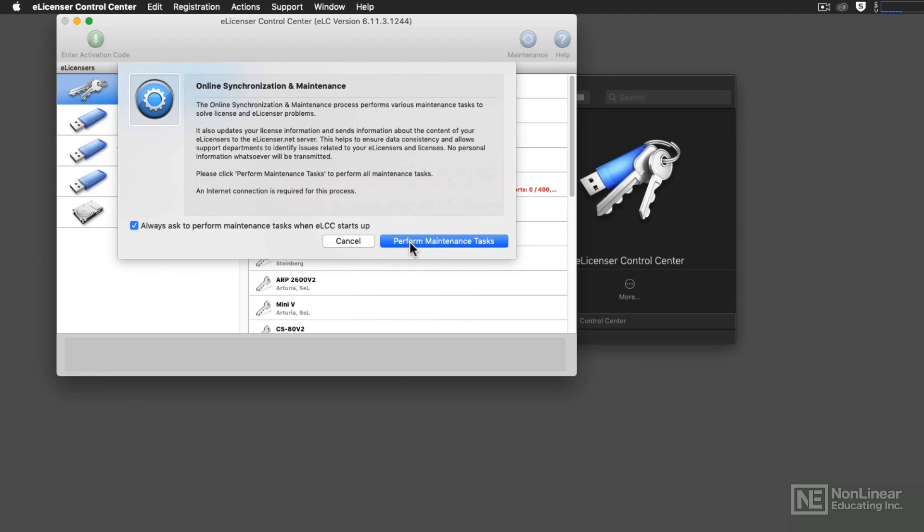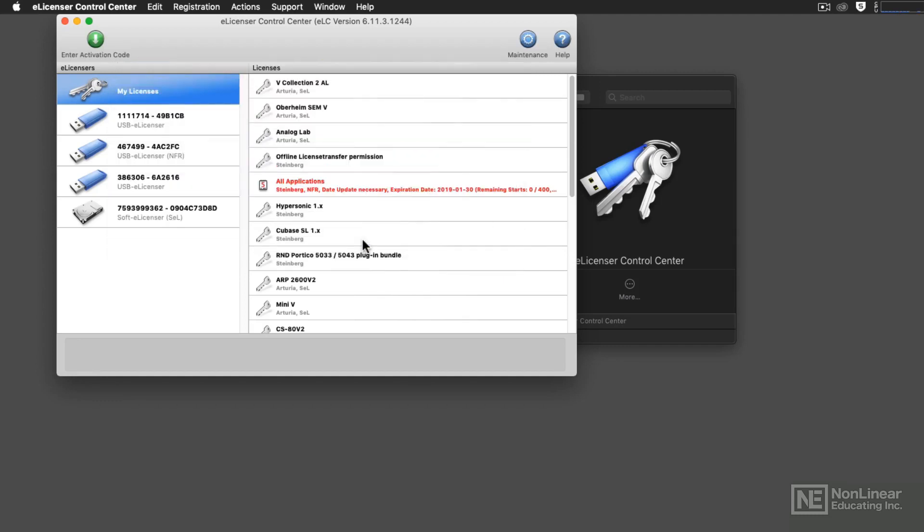To do the Maintenance, you do need to be connected to the Internet. Now, I'm not going to perform the Maintenance function right now, but there are a couple of other things that you do need to know about this software.